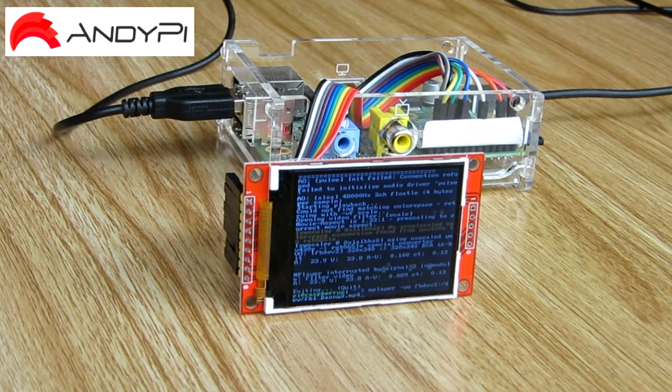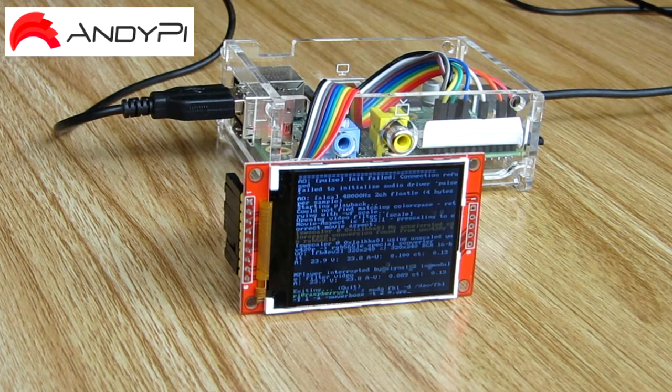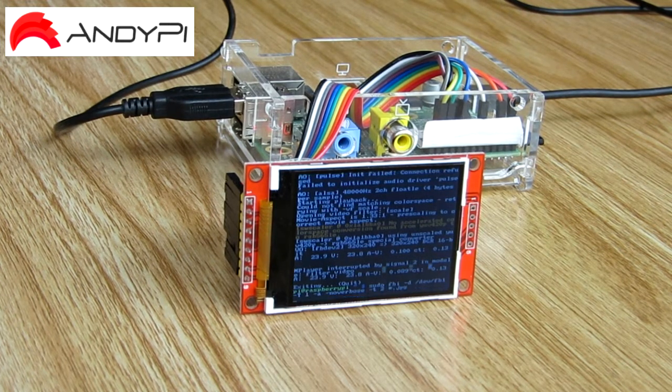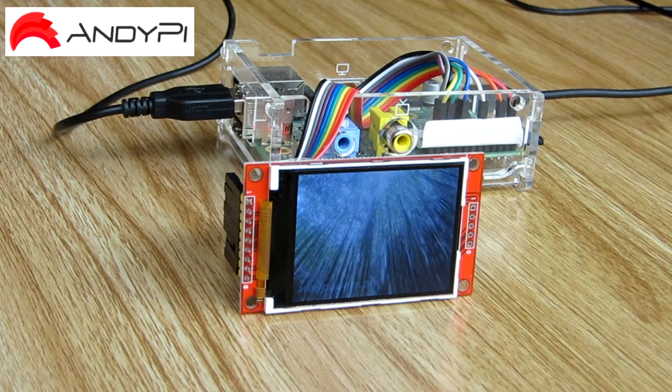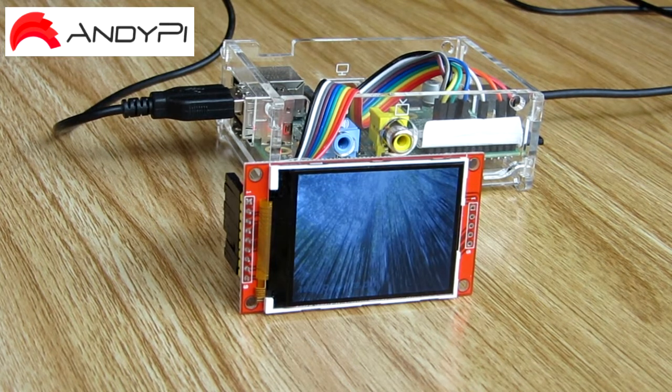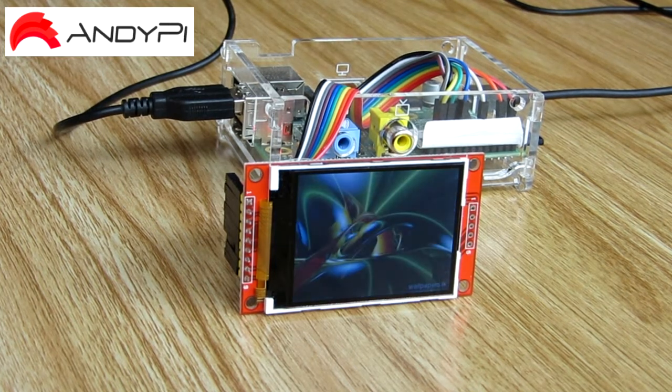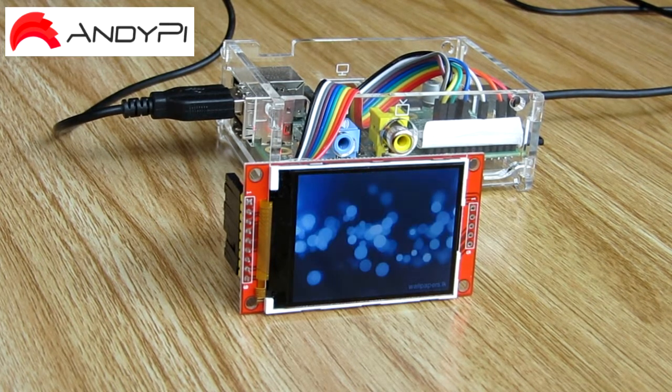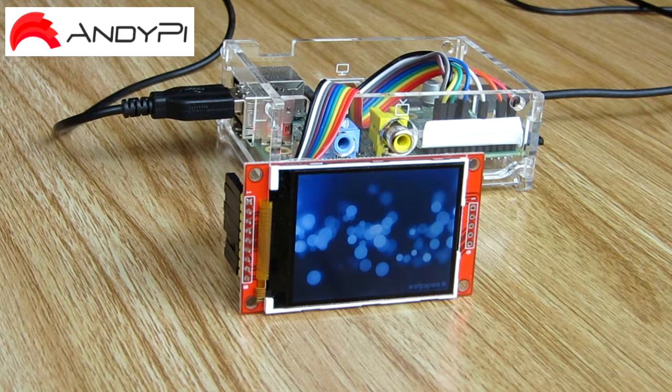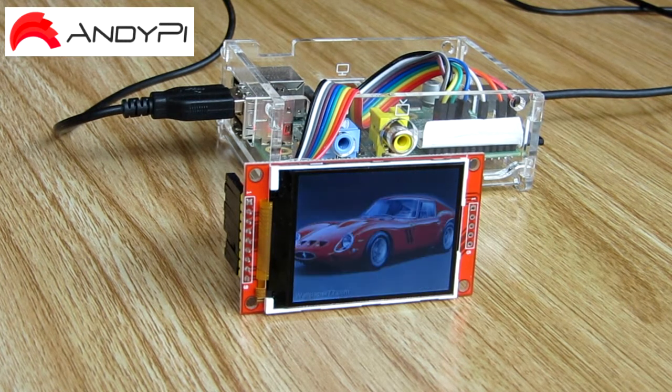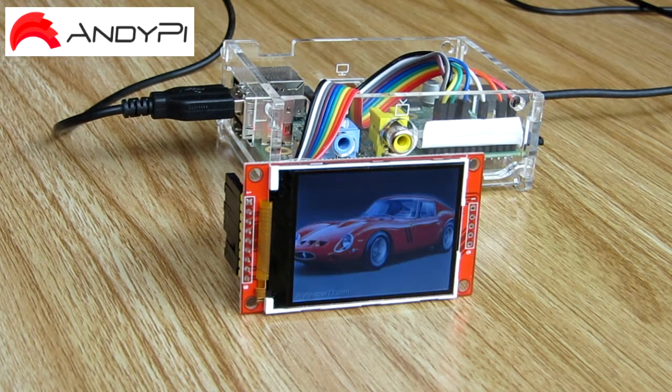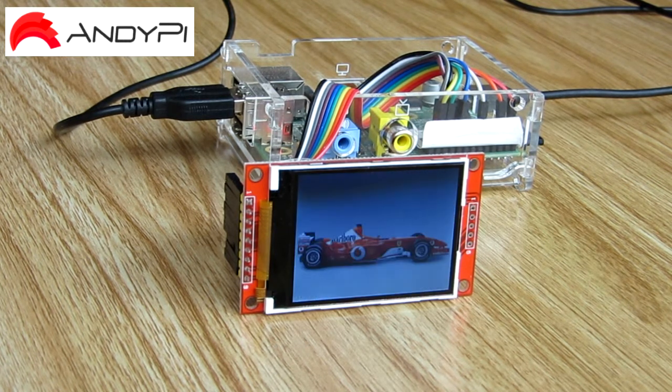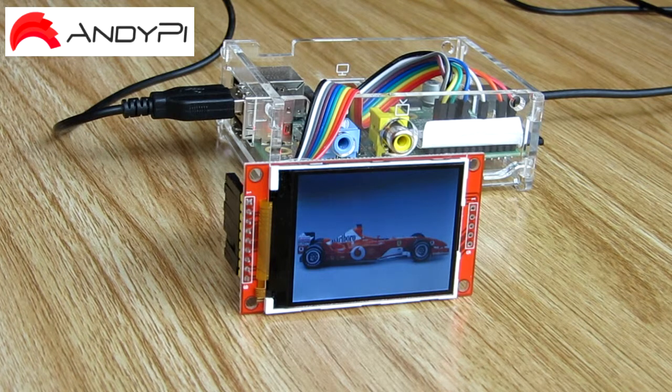So let's stop that and try another one. This is using FBI image viewer and we've set it just to scroll through every two seconds looking at all the pictures in the directory. So you can see it looks pretty good.